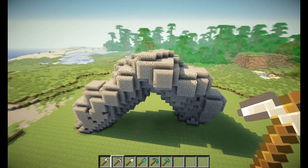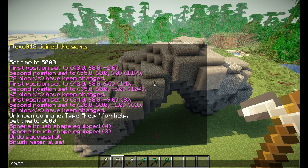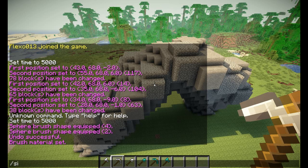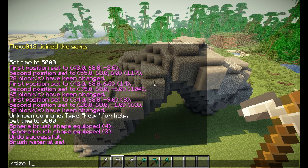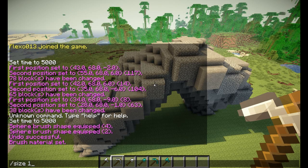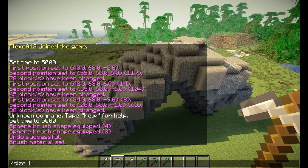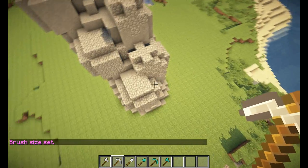We can also change the size of the brush. Let's say I want to make the size 1 — we simply use the /size command. Do not confuse this with //size, because //size is the command that tells you how big your selection is; it will not change your brush size. Using /size will say 'brush size set' and your brush will be smaller.